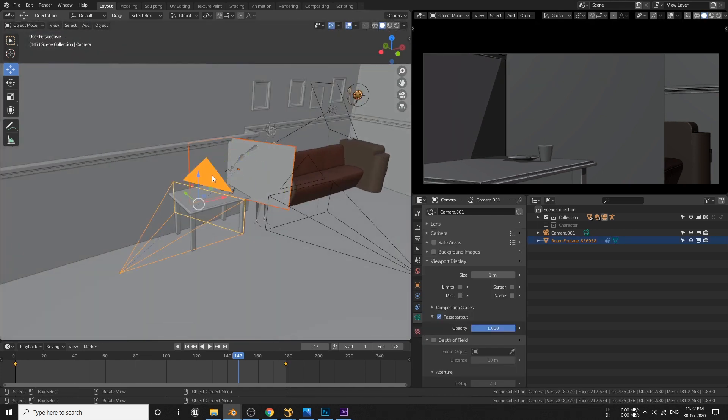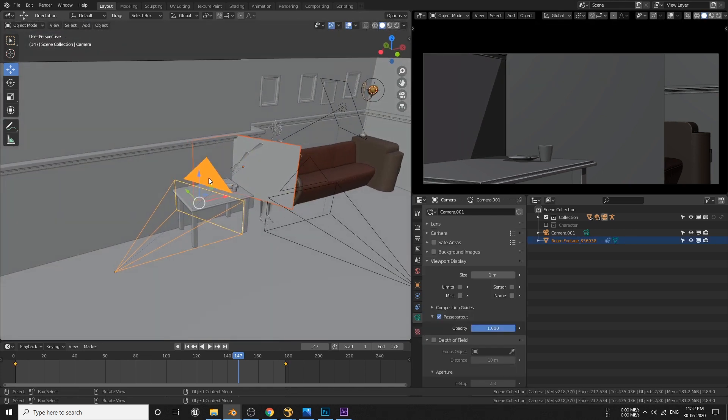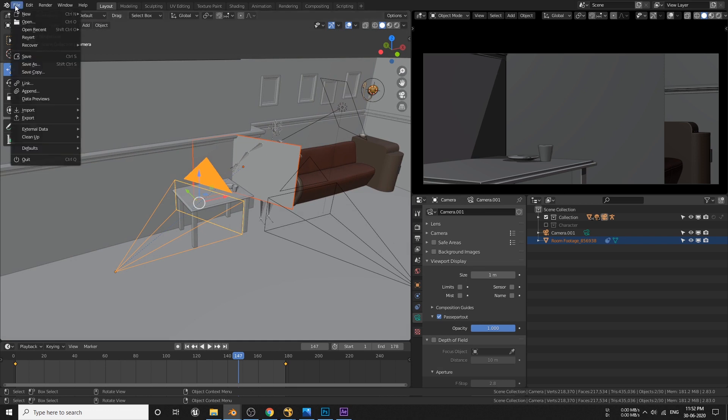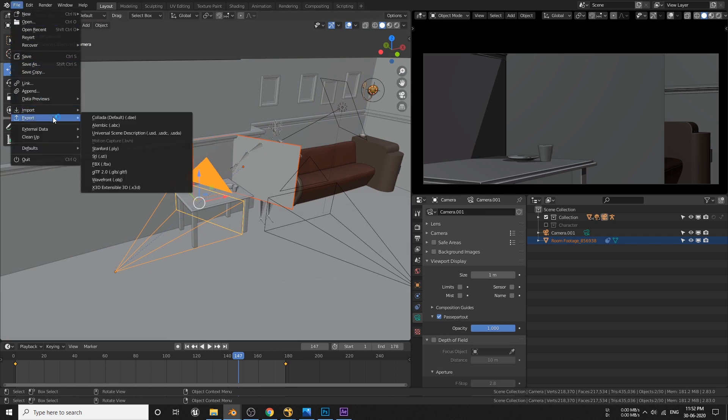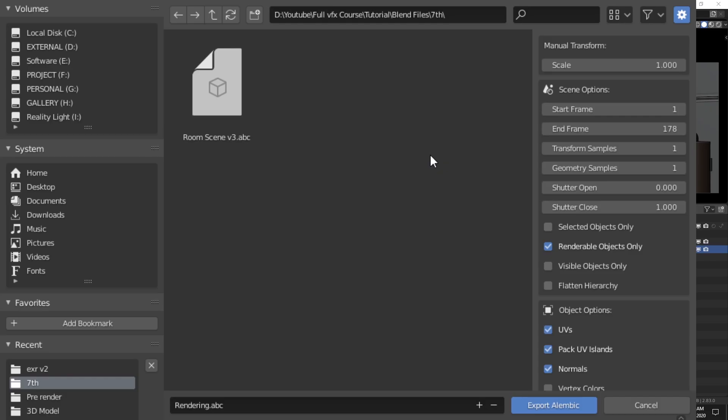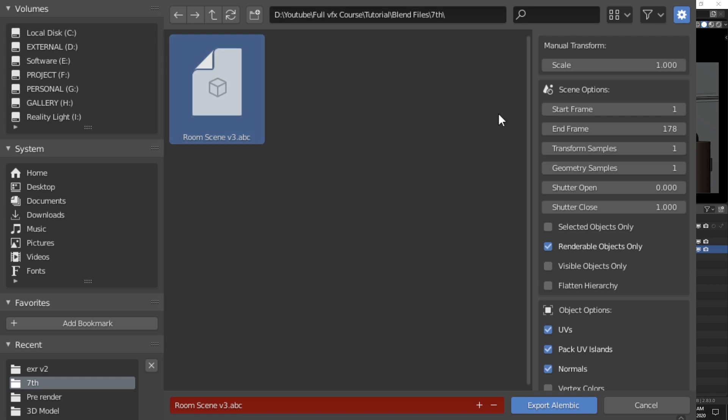Okay, now let's export this camera and the plane. We need to export this camera because we need the exact movement that we animated previously. Now go to file, export, and choose the Alembic ABC format. This will export the geometry as well as all the animation within this geometry itself.